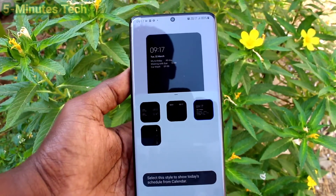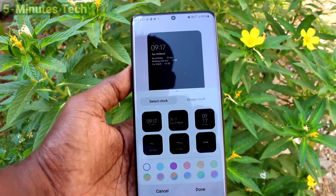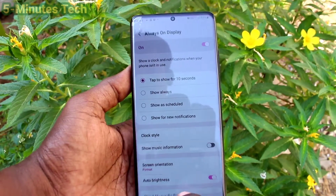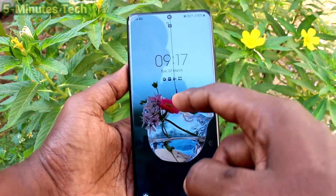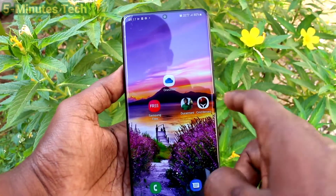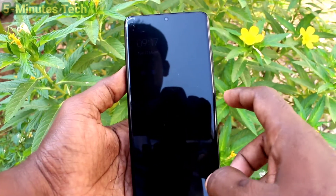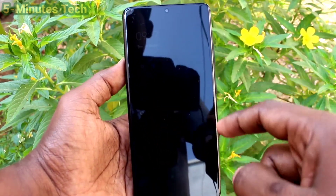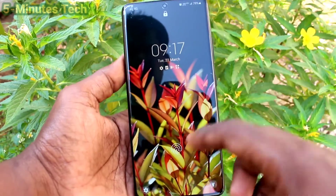Here you can change and customize the clock type. Select from the available options — you can choose any one and it will be applied on the Always On Display and lock screen. Tap on the screen and you can see it applied.